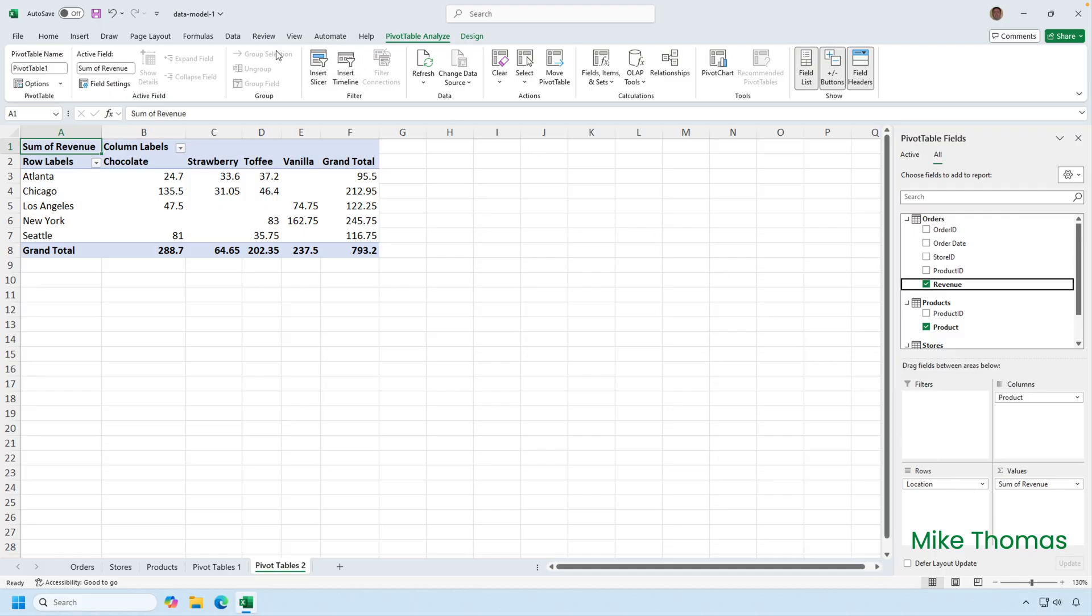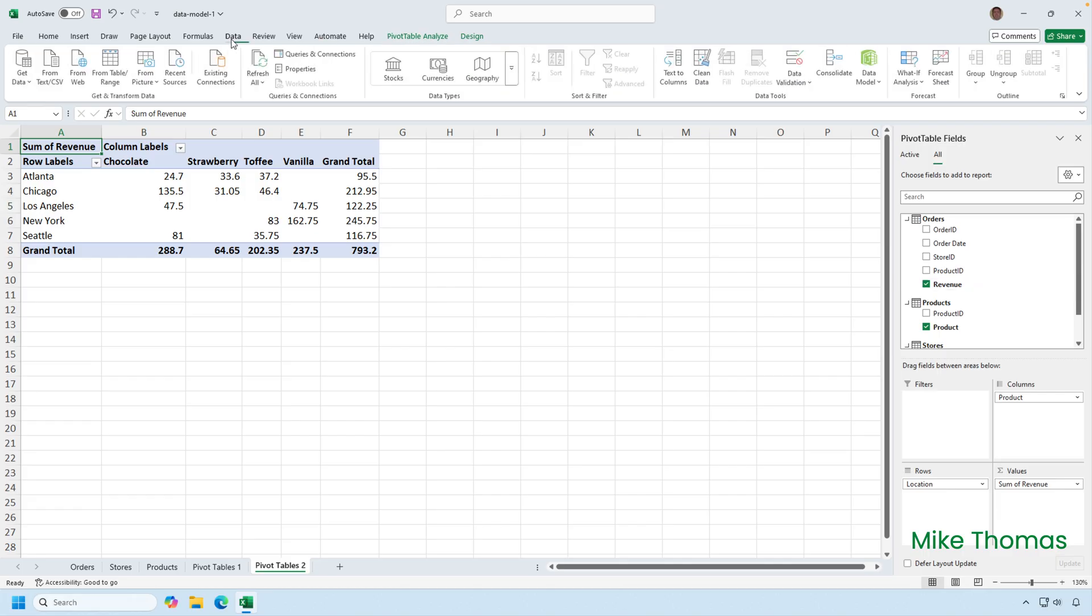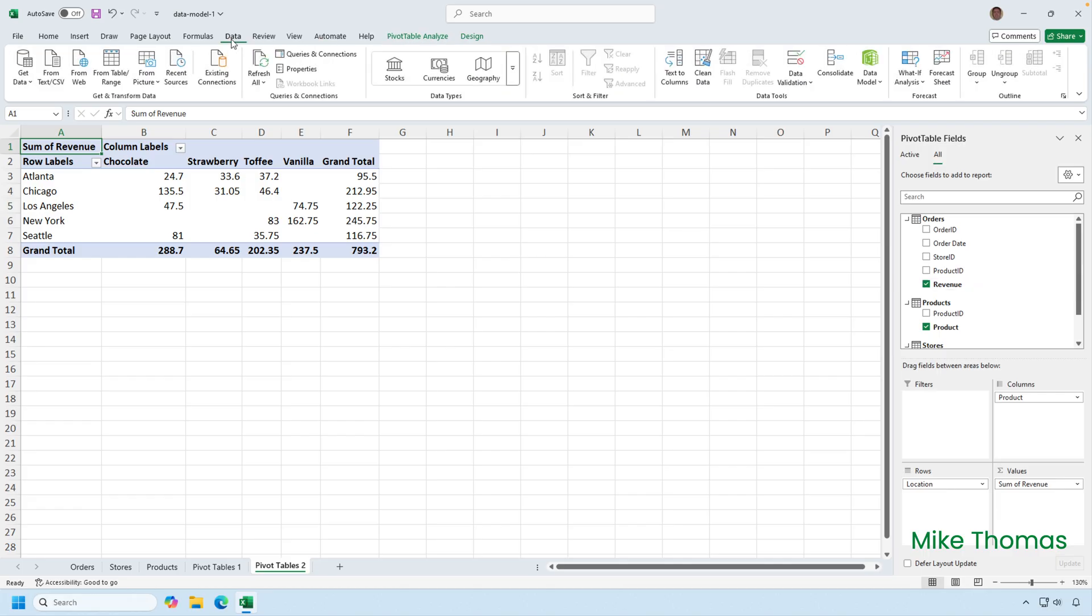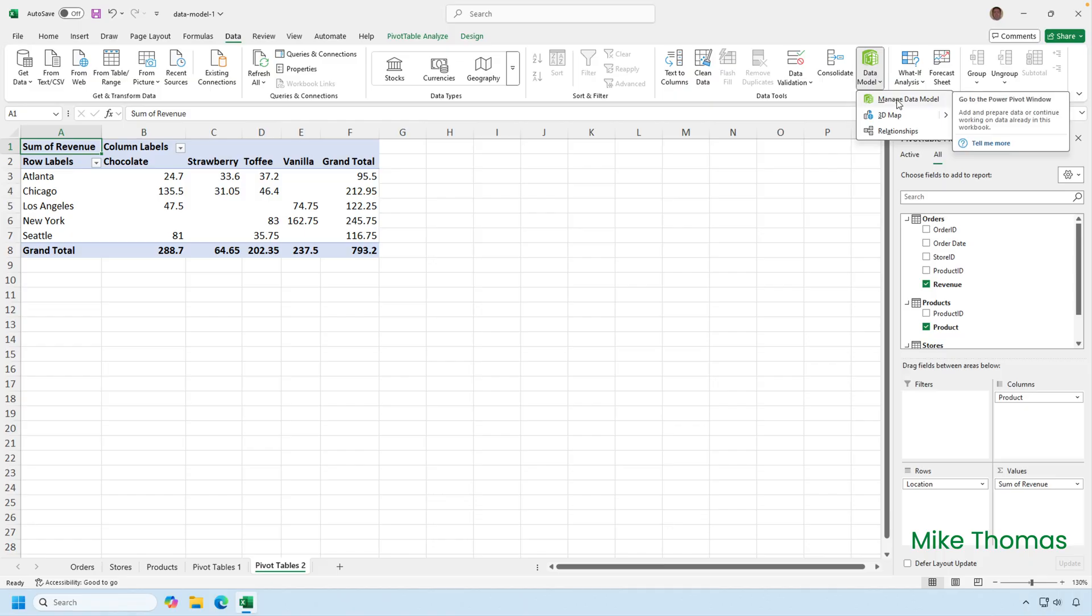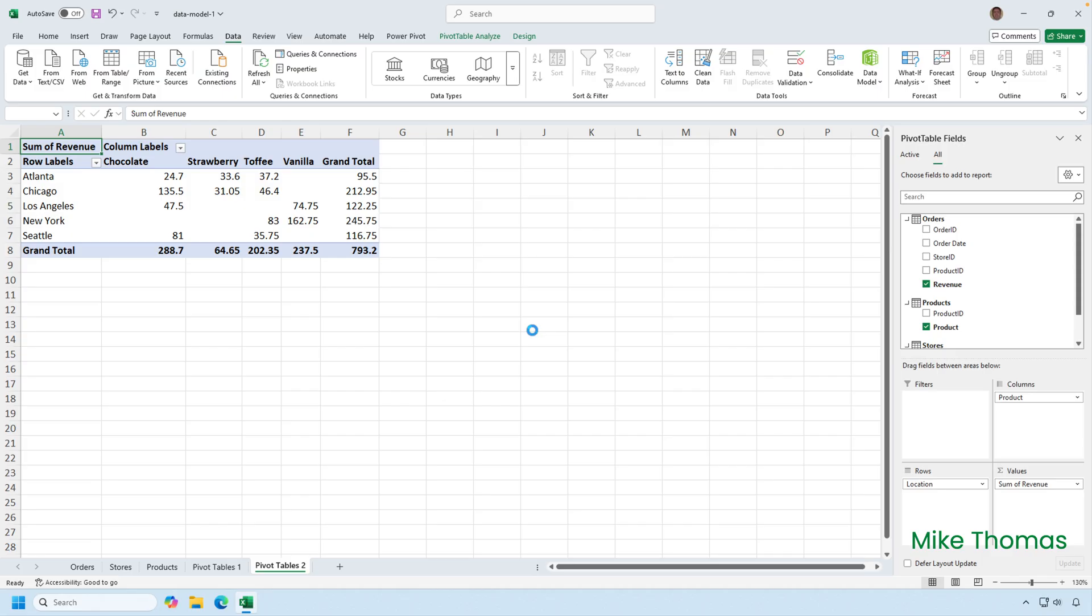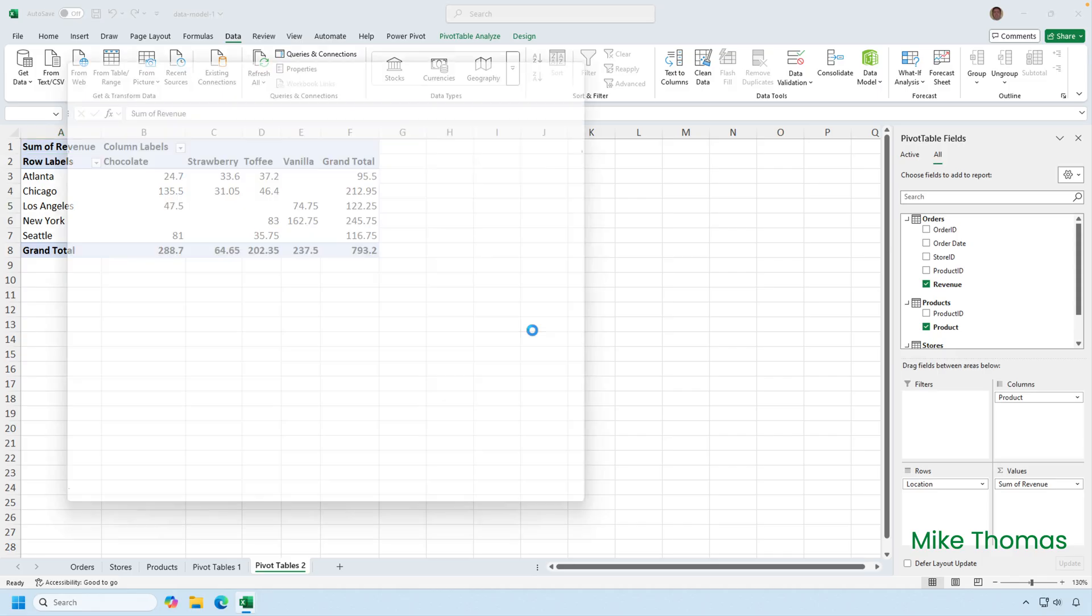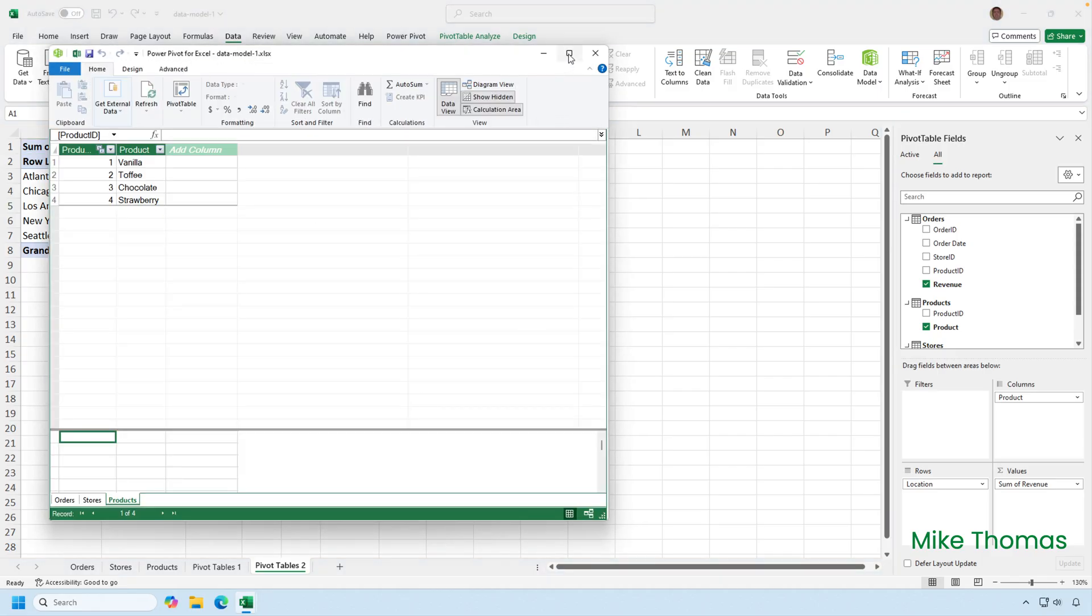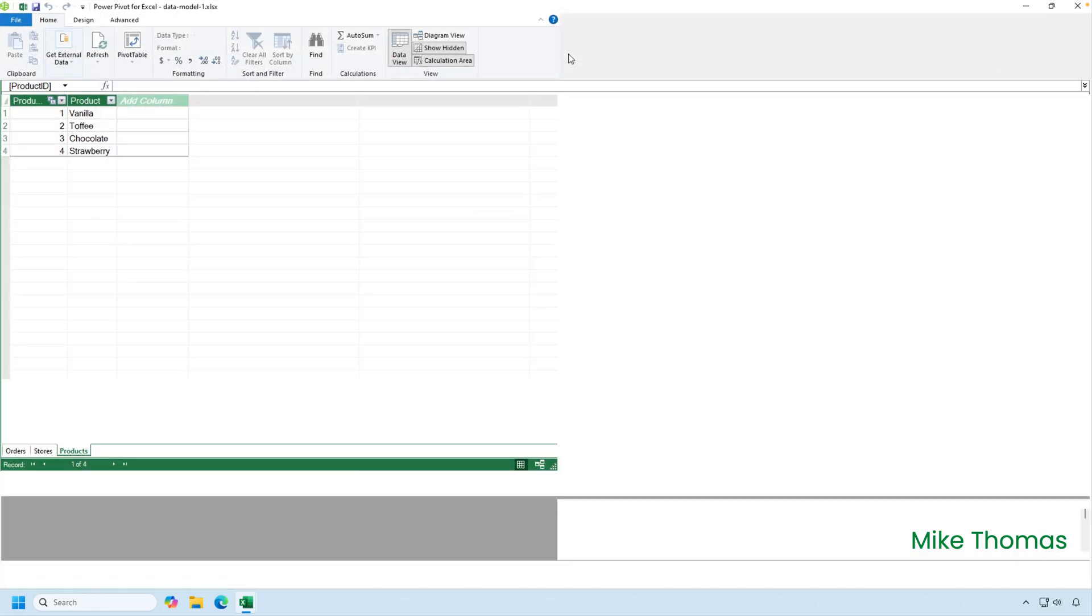So, if I click on the data tab on the ribbon and then I click on the data model button. It's the green button over towards the right and click on manage data model. I then need to click enable to enable the data analysis add-in. And that add-in is called Power Pivot, which I describe as a tool that manages the data model. So, I'll click on enable and that will then open up the data model window, which I can maximize.